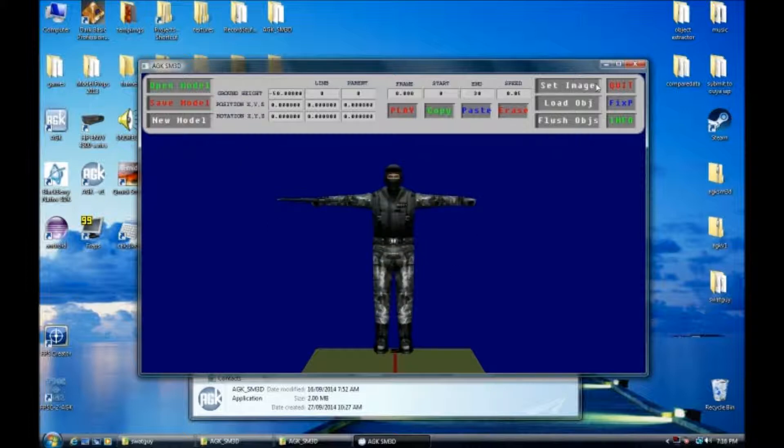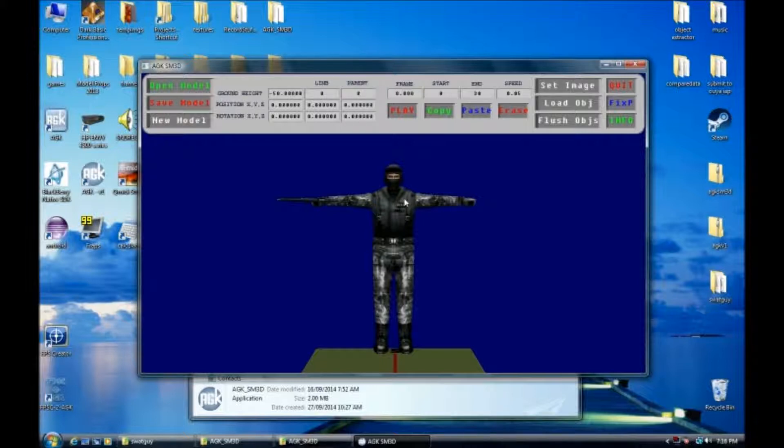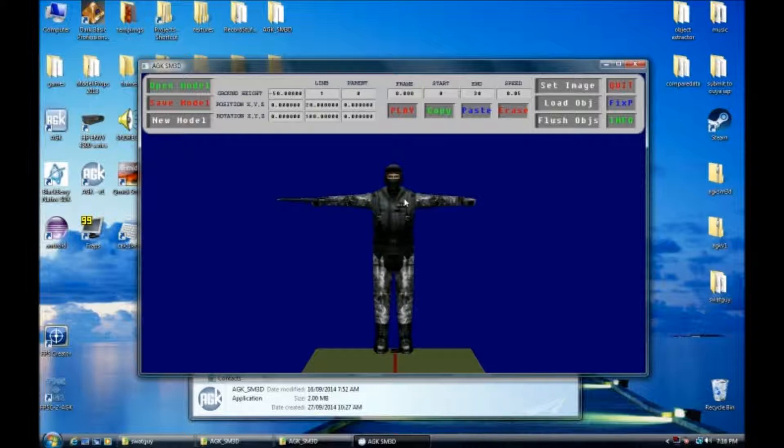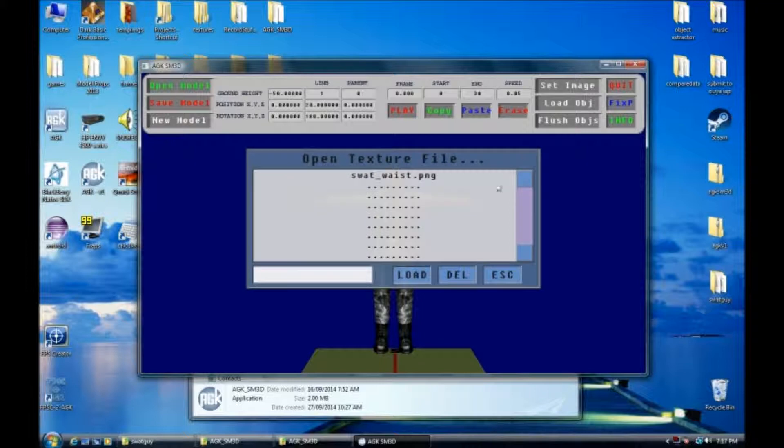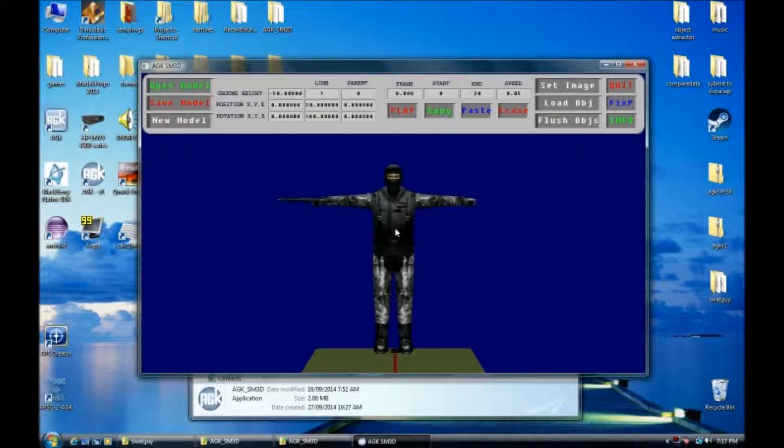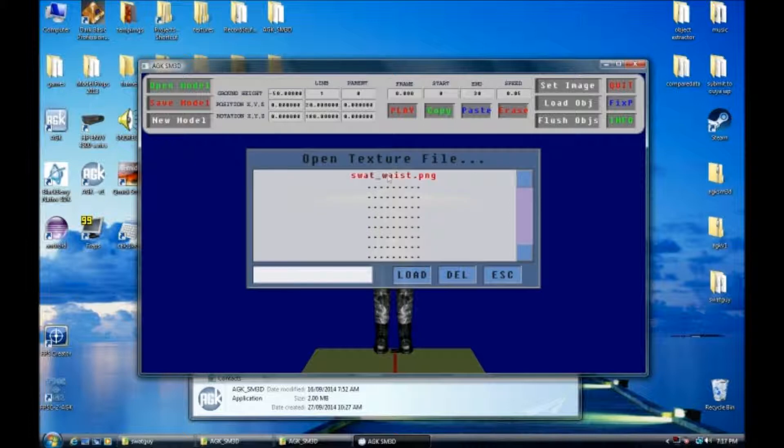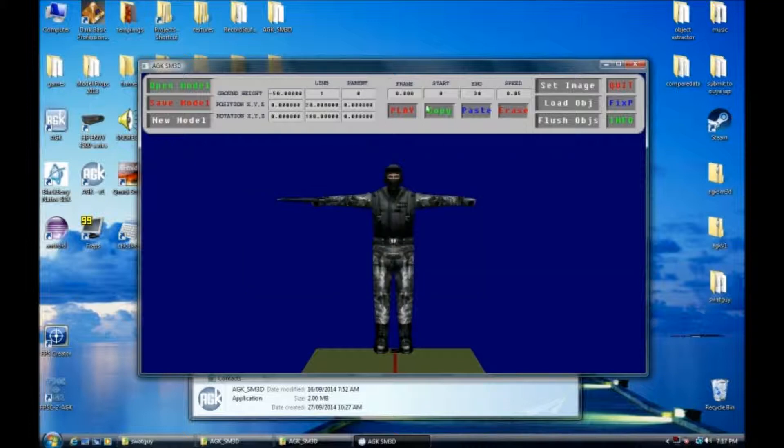On this side, we've got set image. So if we have a limb selected, right now we're currently on limb zero, which is not a limb. You can't edit it, so don't try. And you can't load an object into limb zero either. So limb one, I have it selected. I can say set image and if I set an image to it, then it will automatically texture it.